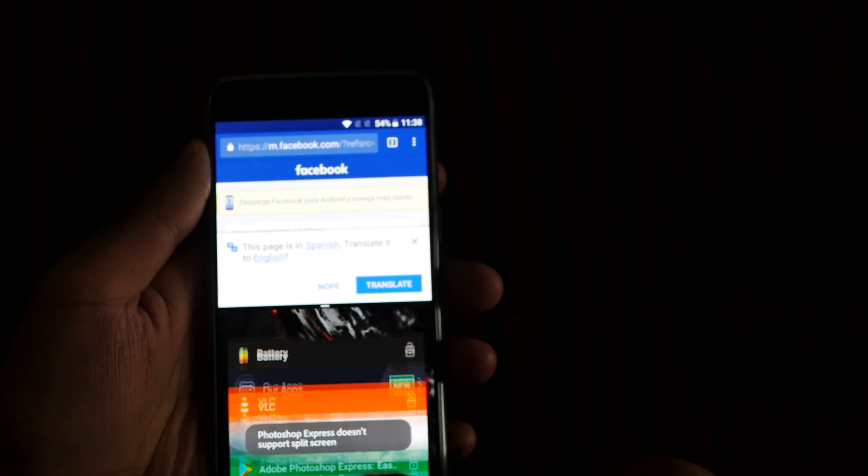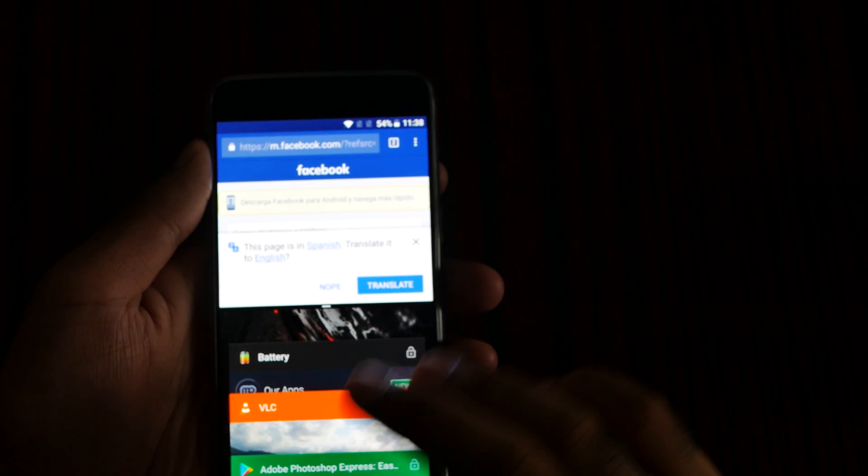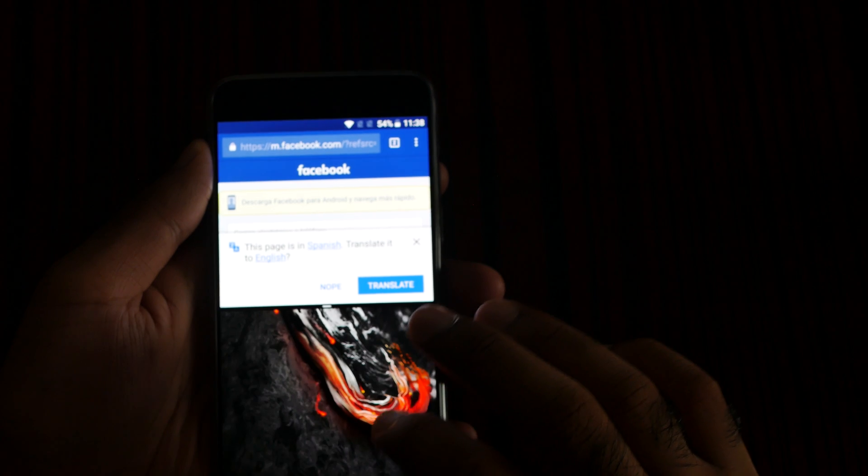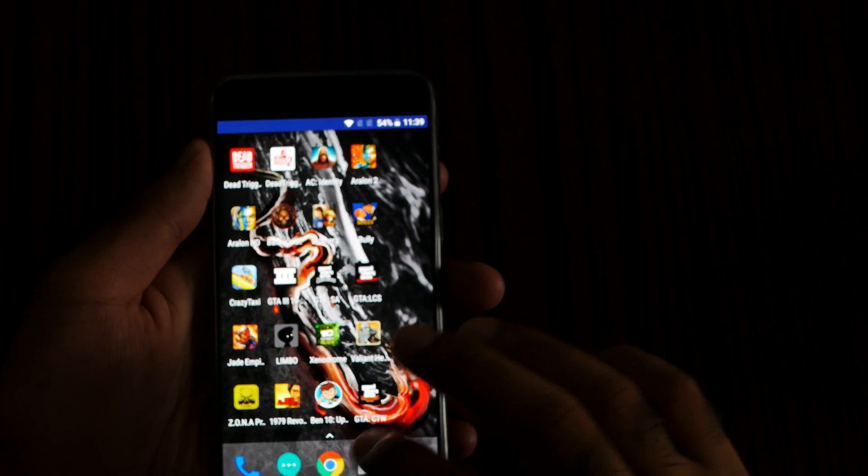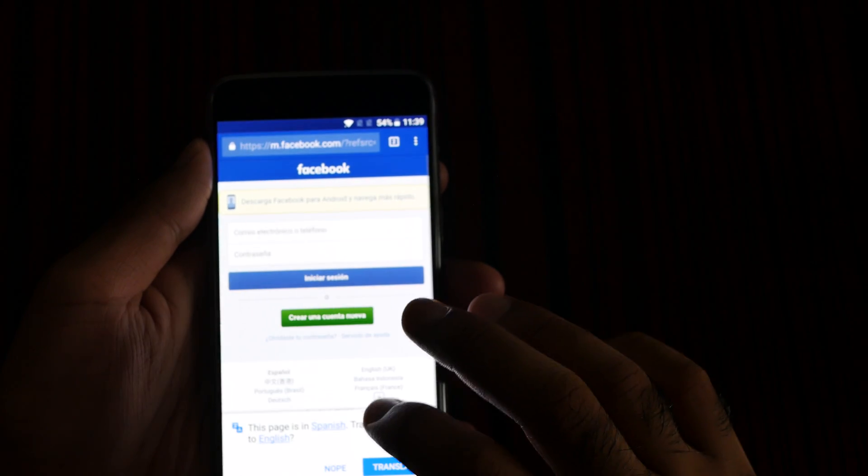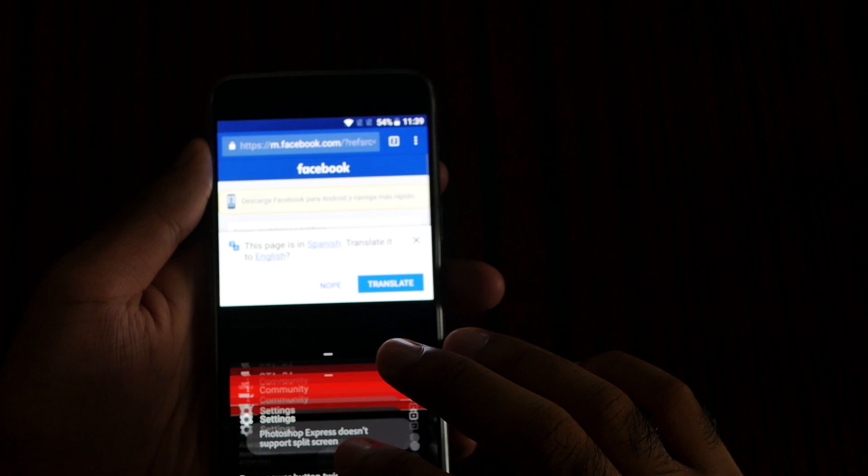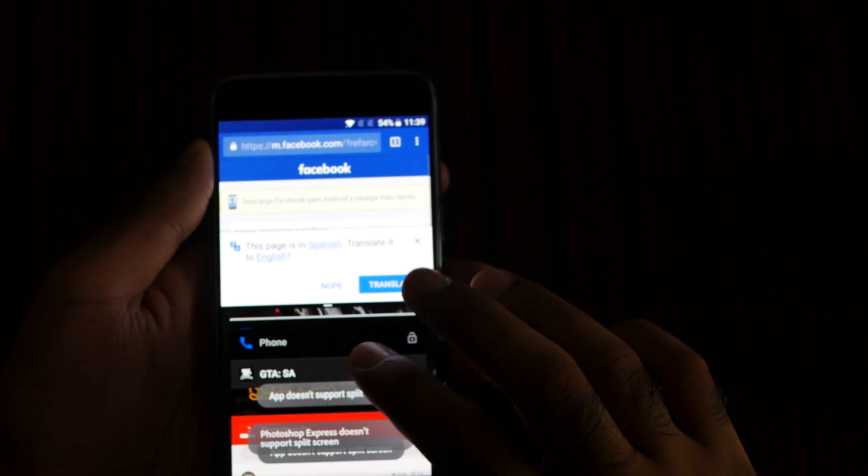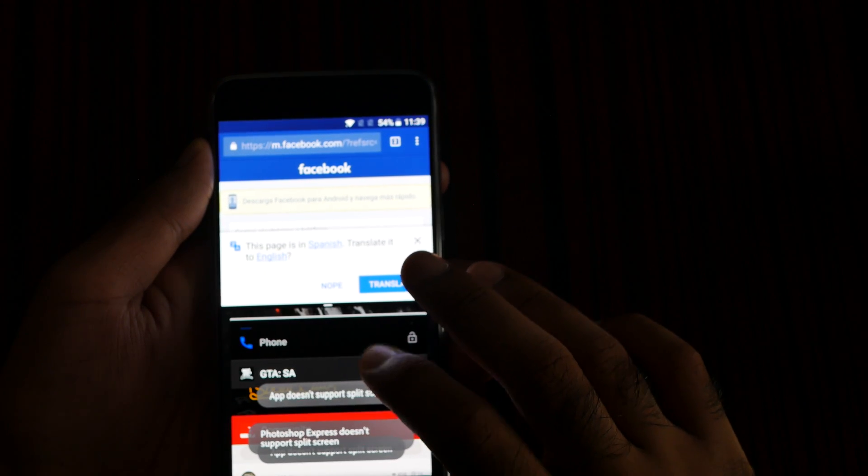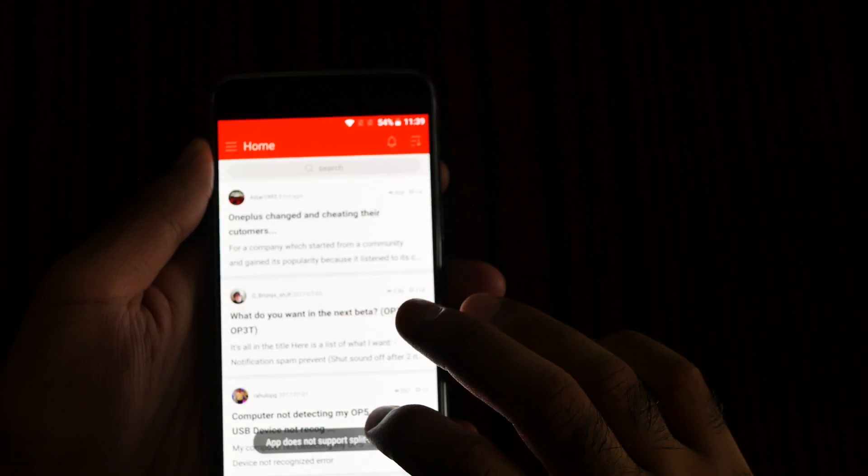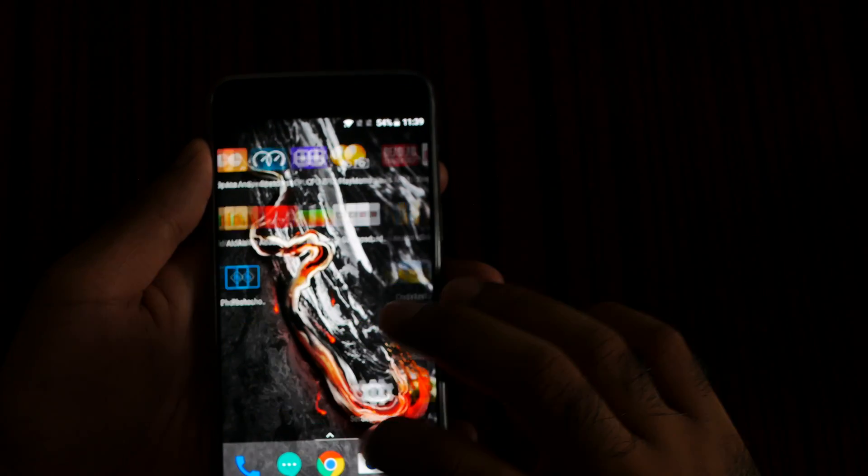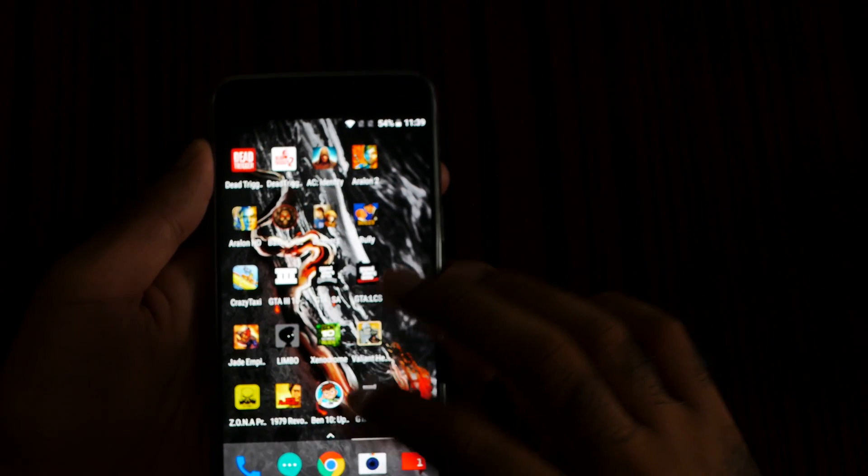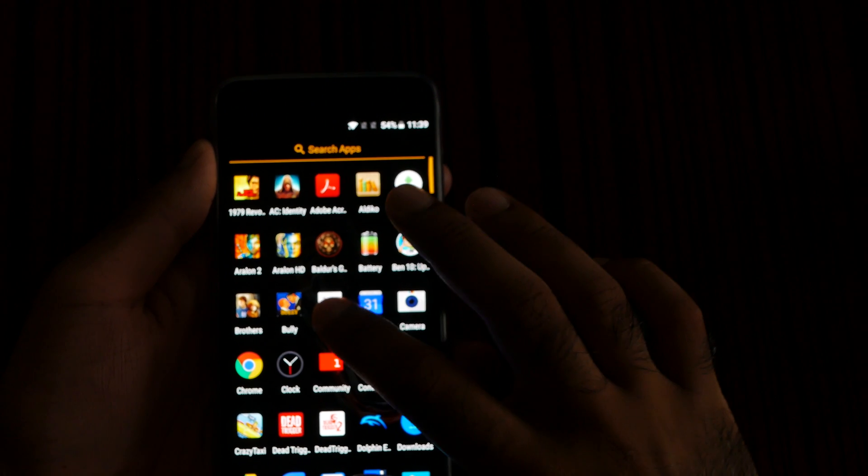I can easily open something else if I want. For example, Community - this app does not support it. Let me open calculator. Some apps do not support the feature.